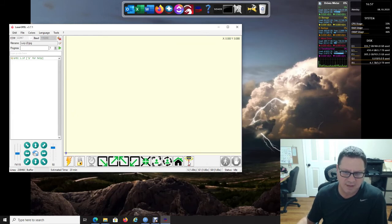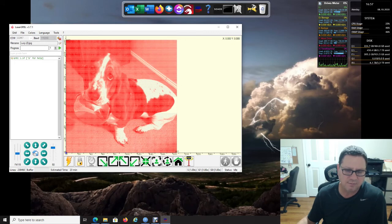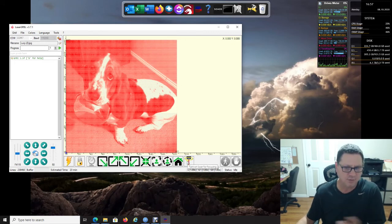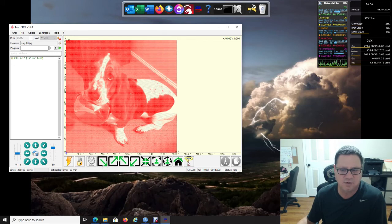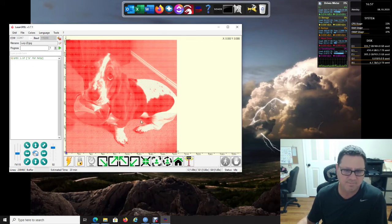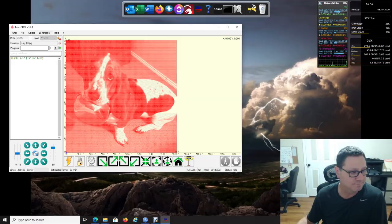You'll notice now you'll have these buttons down here to turn the laser on, move around, and I have another tutorial about that as well. But that's how easy it is to install and set up with LaserGRBL. Hopefully that helps everyone, have a good day.